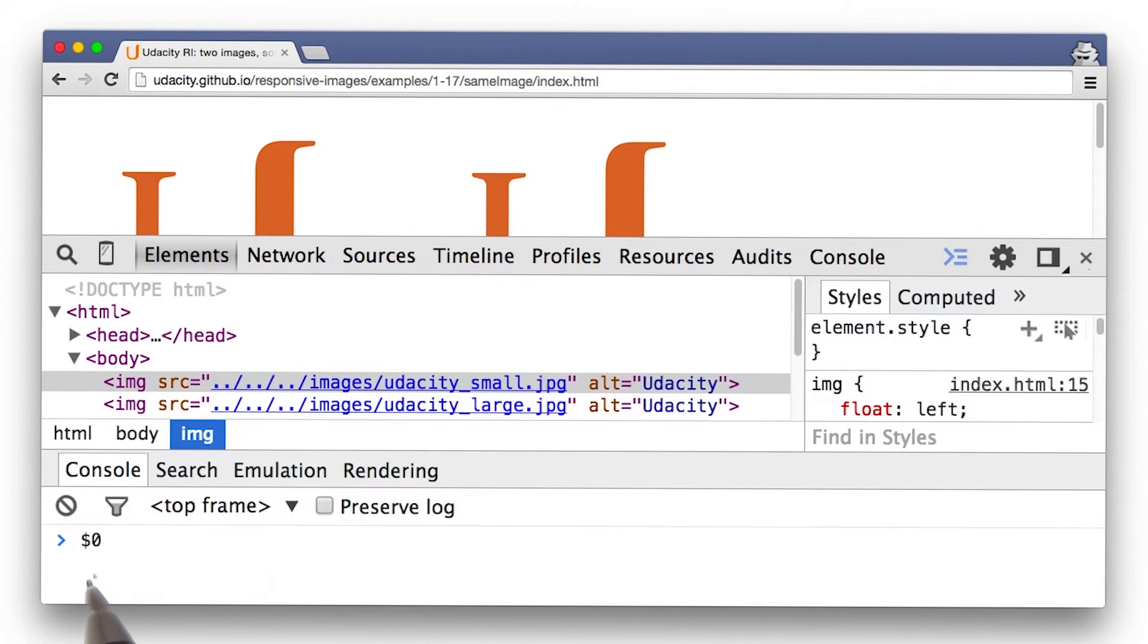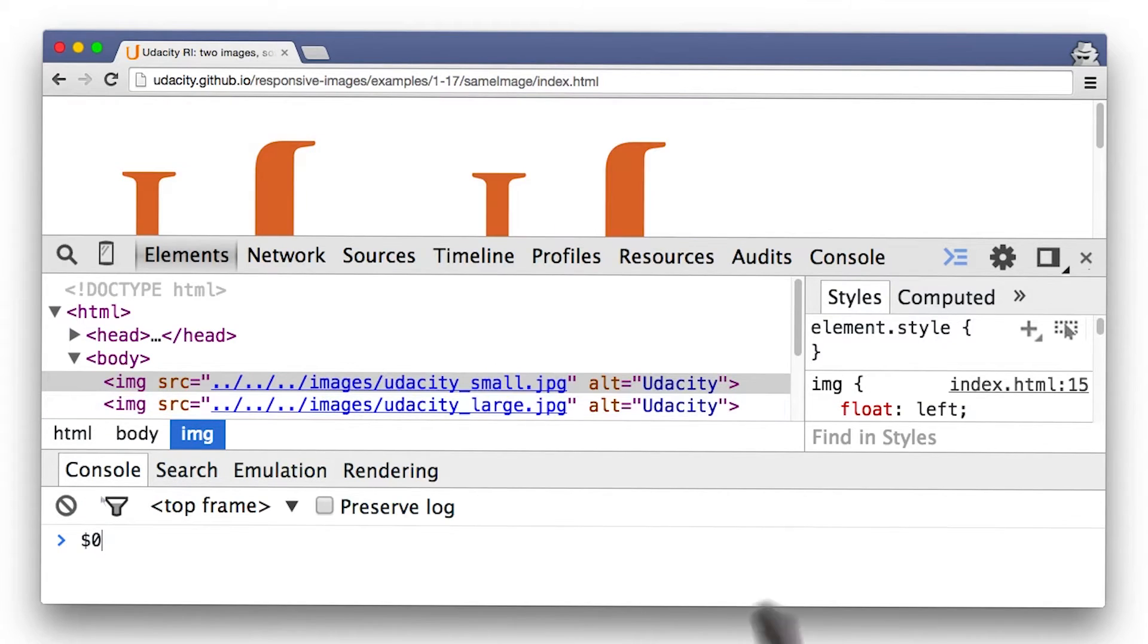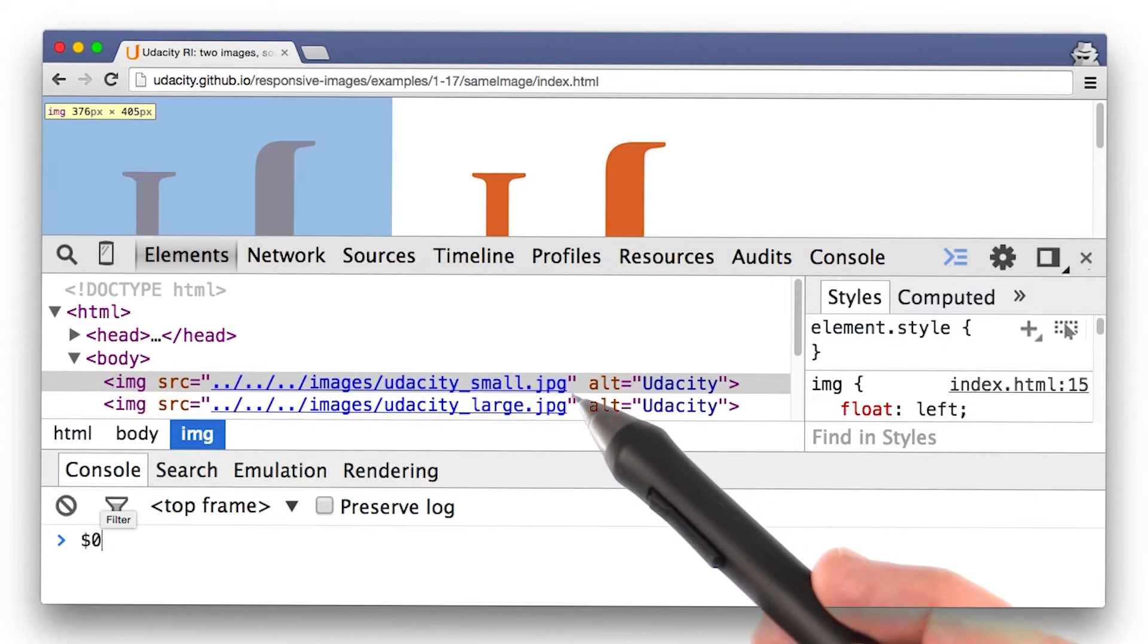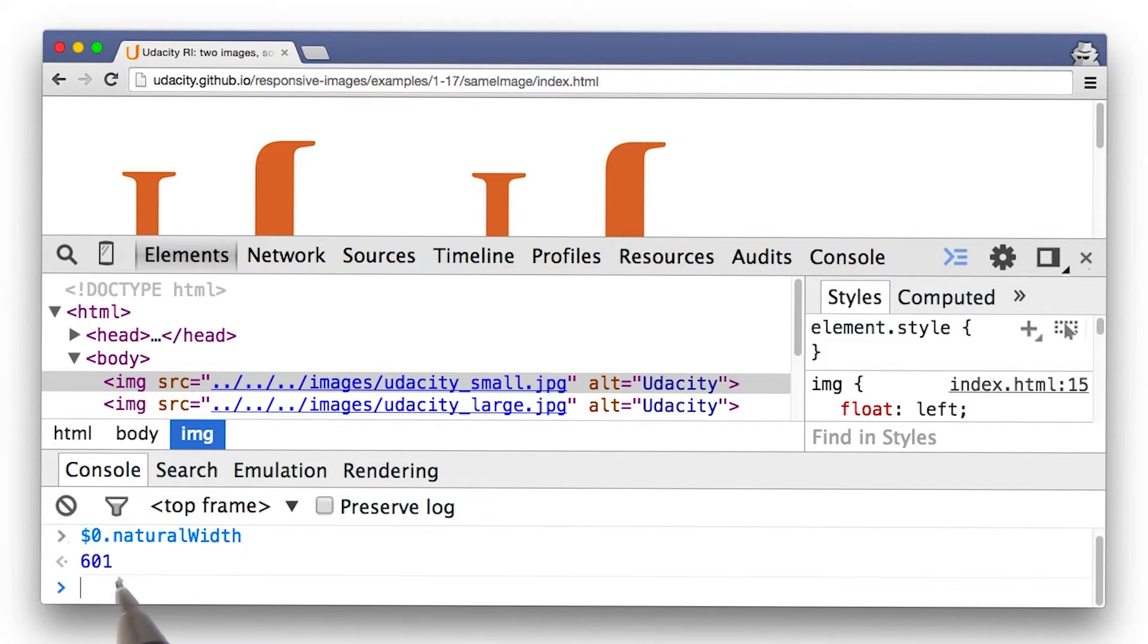$0 refers to whatever element you have selected up in the elements pane, which in this case is the image. When you do dot naturalWidth on the image, you see that its original width is 601 pixels.